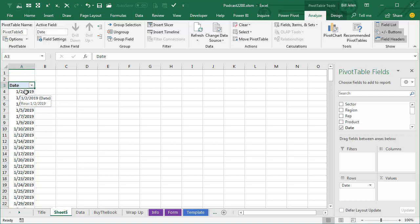I don't like when they automatically group because they have weird rules. If it spans an entire year, they group one way, but if it doesn't—my data starts on January 2nd, not January 1st because it was a holiday—they give me a different grouping.